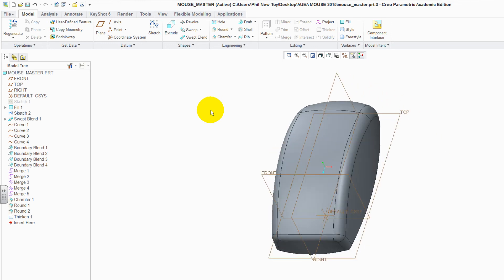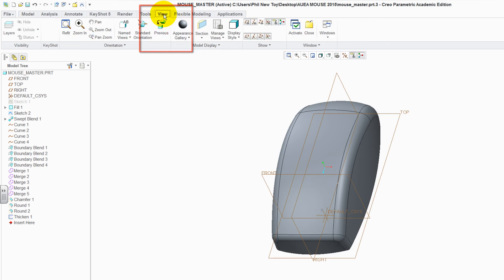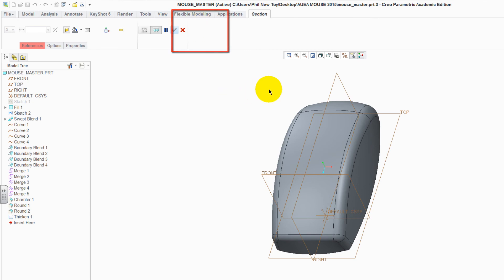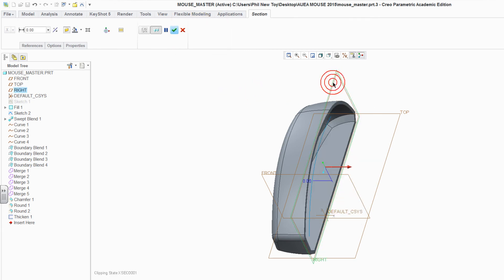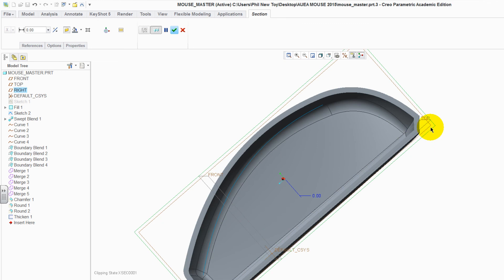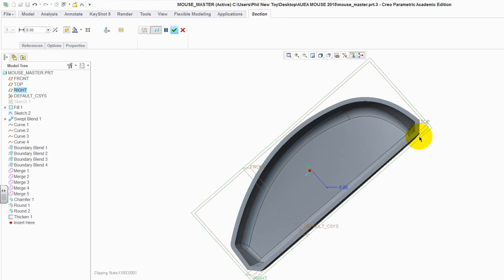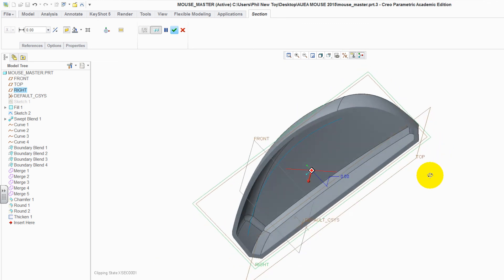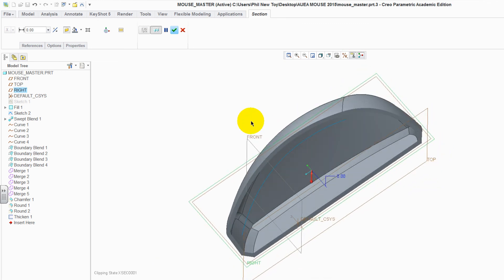Control D will rotate the mouse around again. If we go to view, Section, then click onto the vertical datum plane. Rotate it around and you can now see that the mouse has thickness. Green tick to accept it.